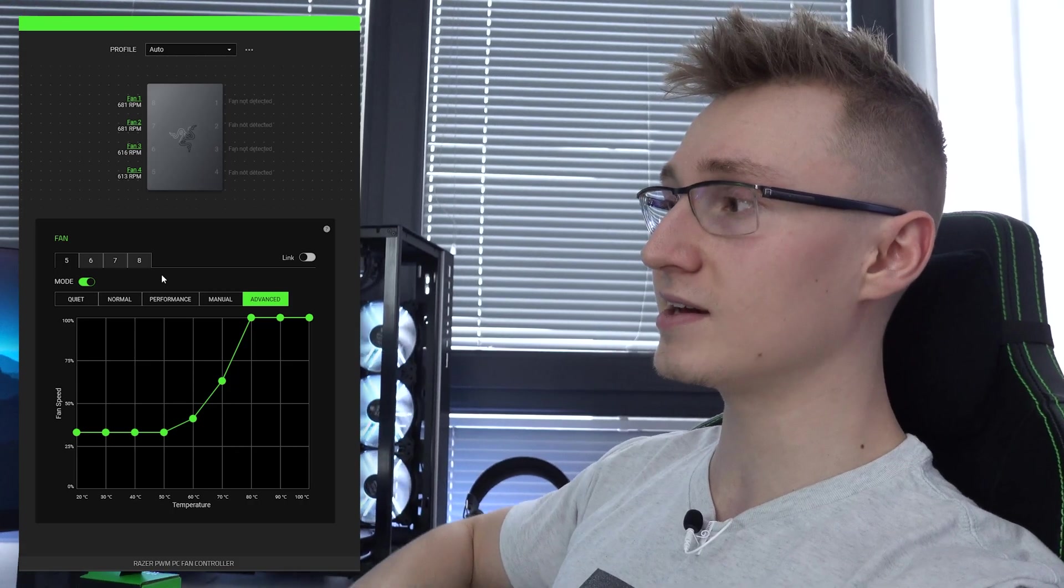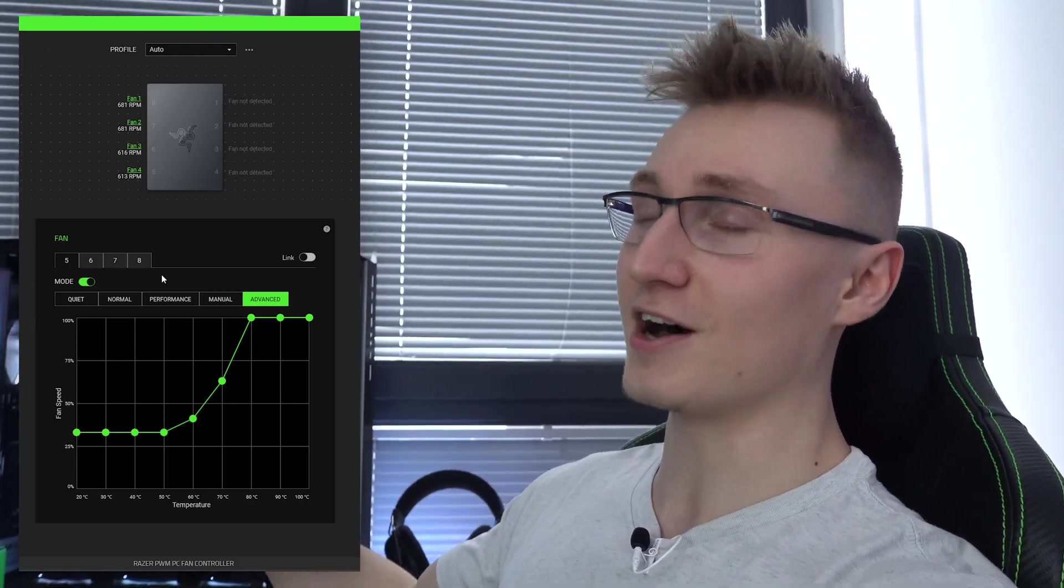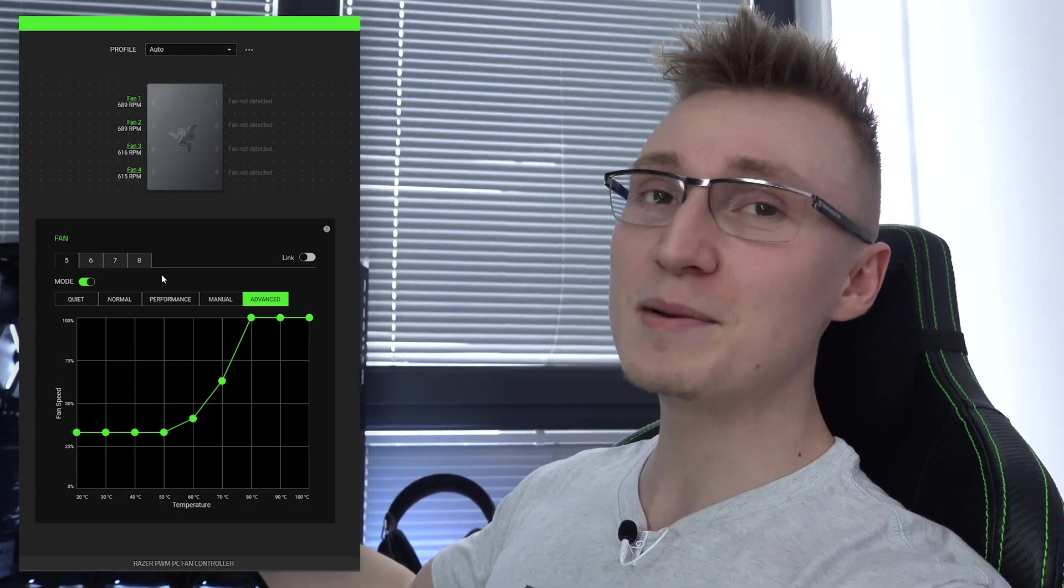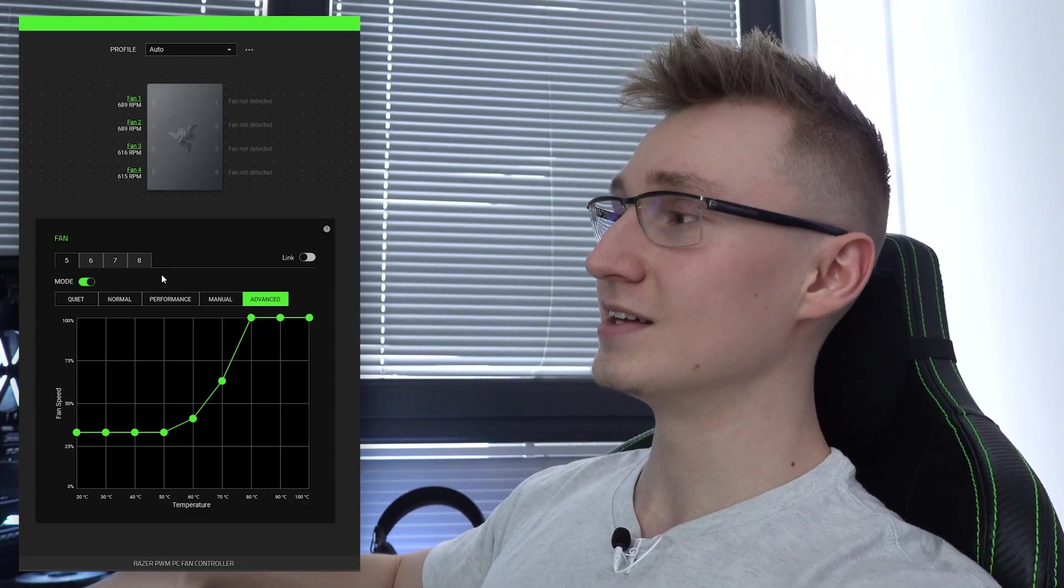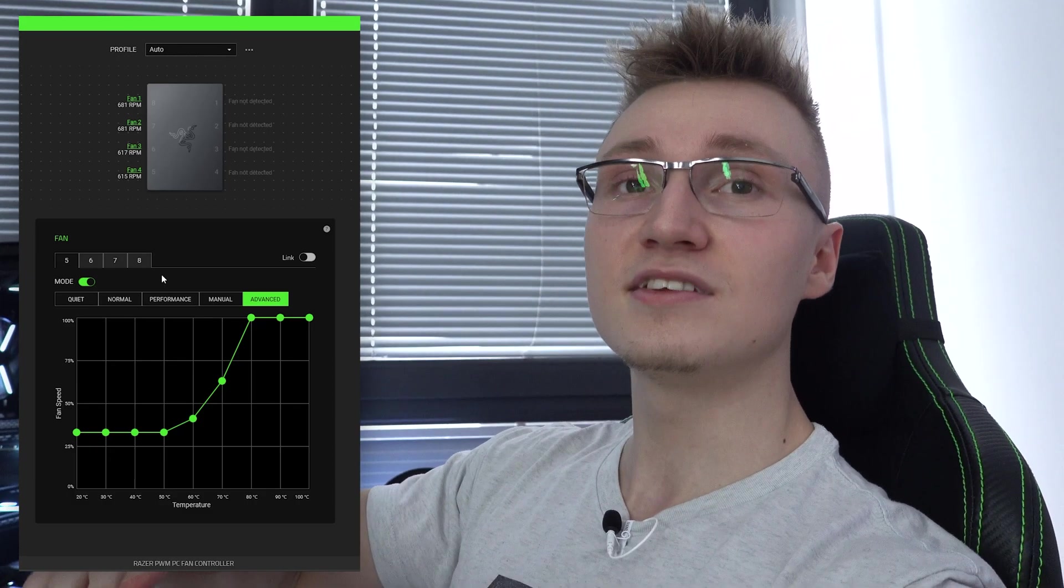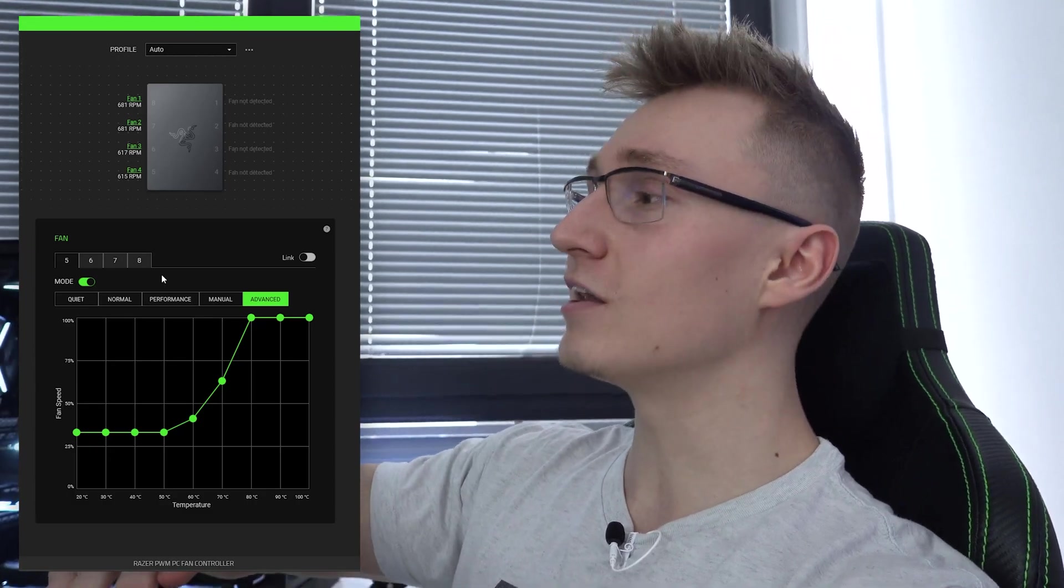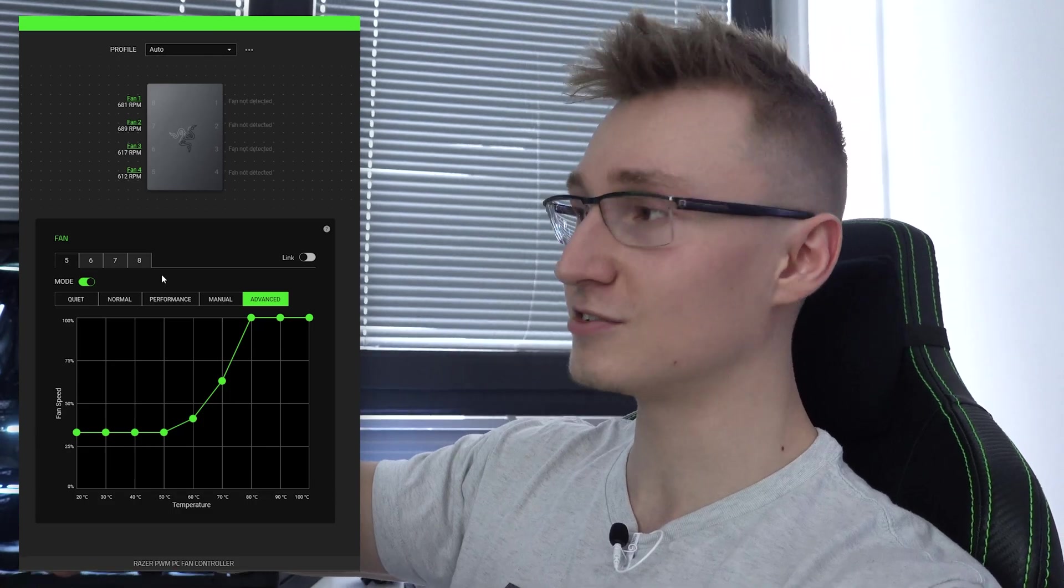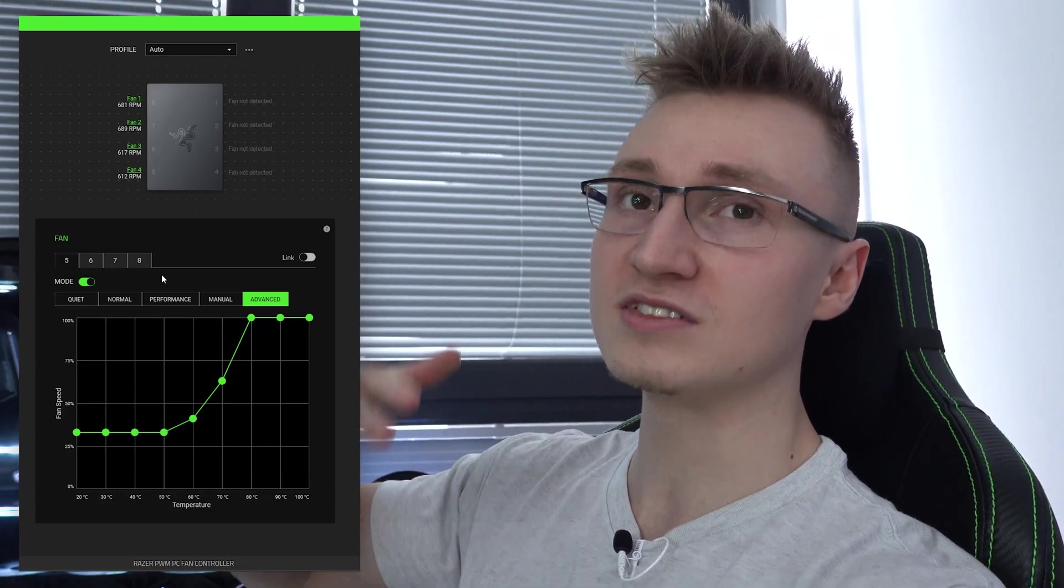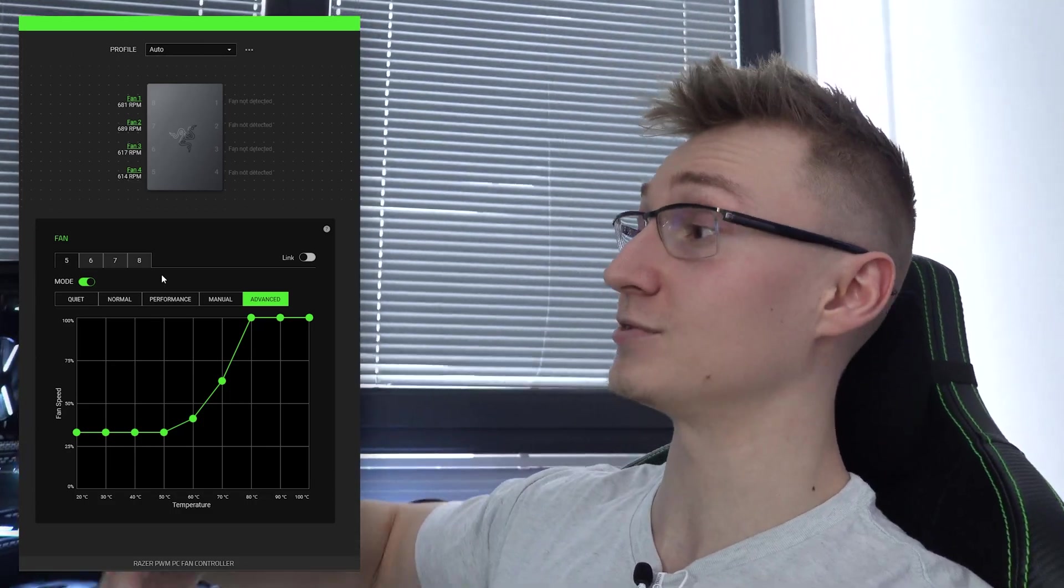I've set up a custom fan curve using the Razer Synapse 3 software which you can see right here. When my PC is not doing anything, I don't want the fans at 100% speed. I don't think anyone does because they're going to be pretty damn loud all the time. So instead, as long as the CPU is below 50 degrees Celsius, the fans are going to be at 33% speed or between 600 and 700 RPM in my case.